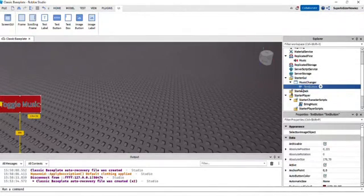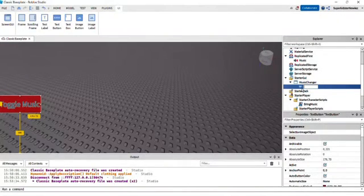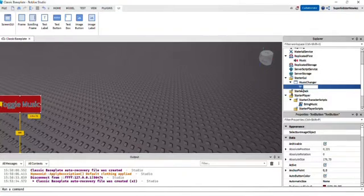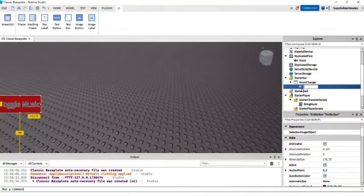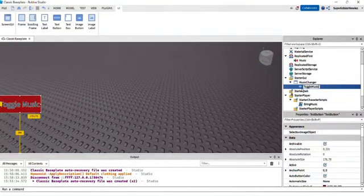Now, this is optional, but I'm going to name things. Remember: if I name scripts, GUIs, or buttons, it's all completely optional — I just do it because I want to stay organized. So now I'm going to change the button name to 'ToggleMusic.'